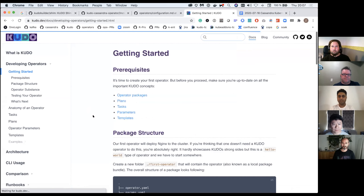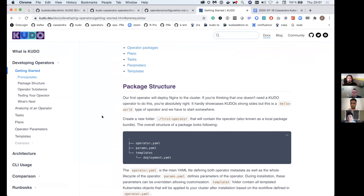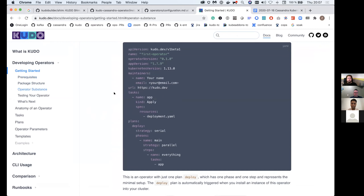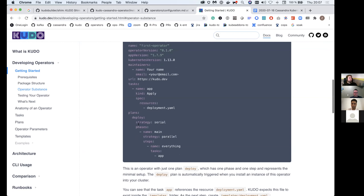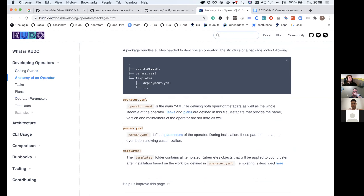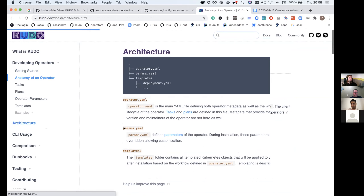What is KUDO? KUDO is one of the ways to develop operators on top of Kubernetes. We're trying to do a declarative approach where users don't have to write thousands of lines of Go code to get an operator up and running. We divide the operator into plans, phases, and steps, defining how to deploy a certain workload on top of Kubernetes. The operator is partly driven by Helm charts but goes way beyond what Helm charts do. We have three CRDs: operator version, operator, and instance.